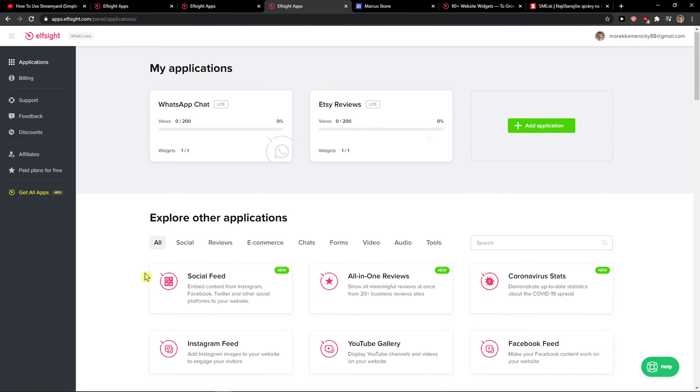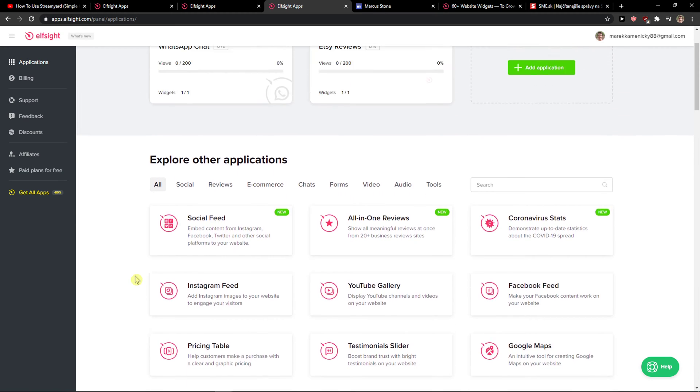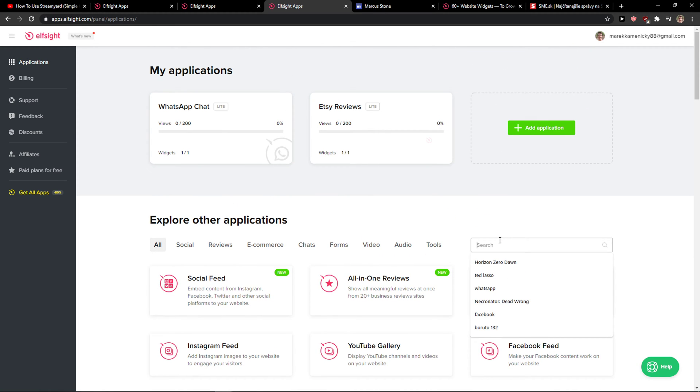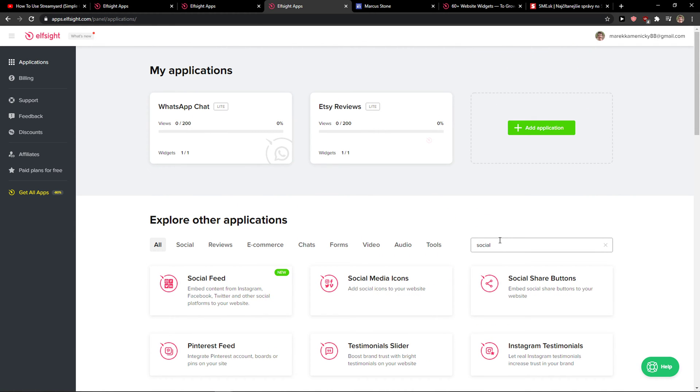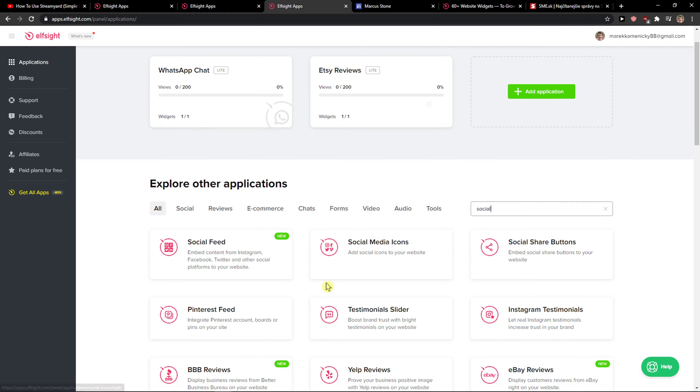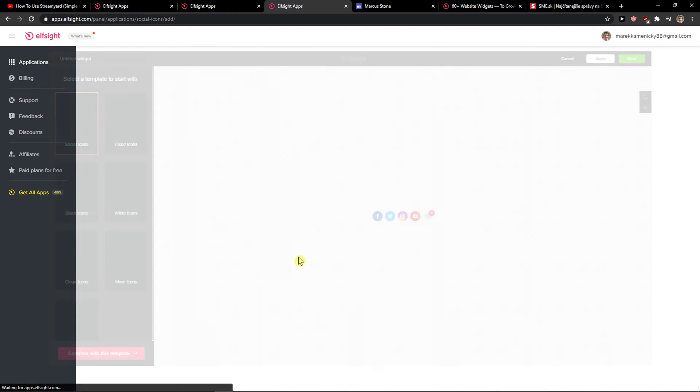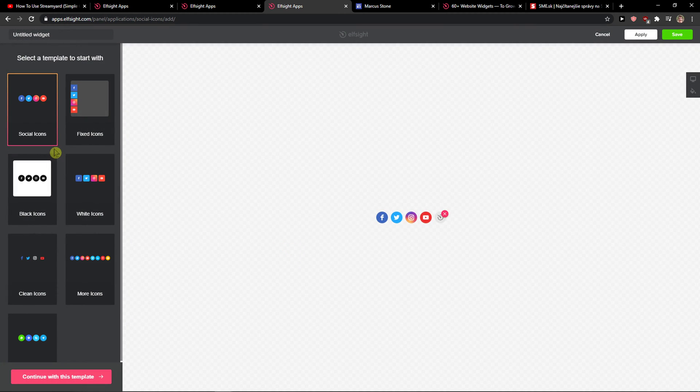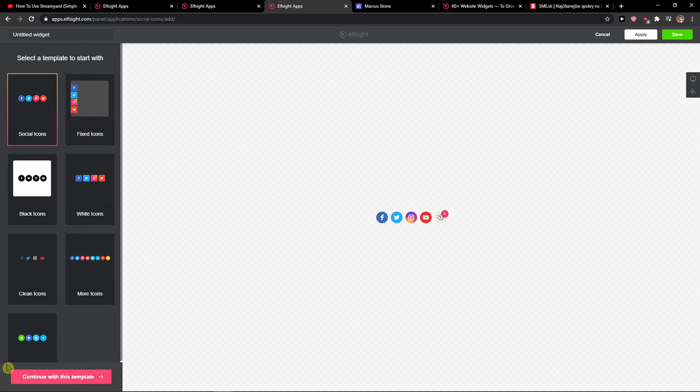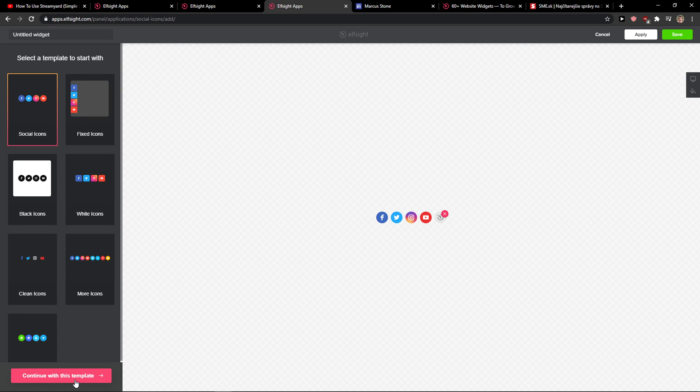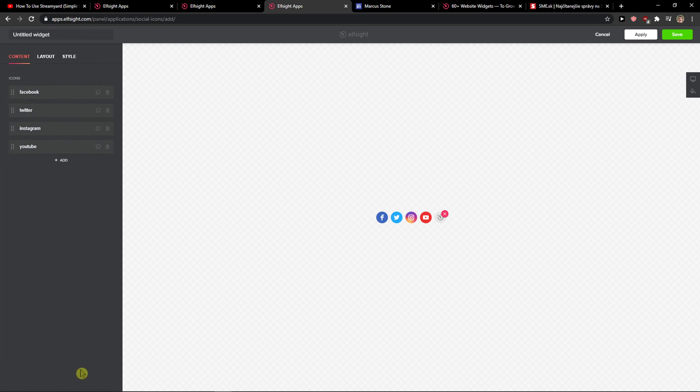Right here you can see all the applications and you just want to write 'social' and you're going to see social media icons. So let's just create a widget. Now you have options to have fixed icons, social icons, white, whatever icons you want. I recommend having the social icons. So let's continue with the template.